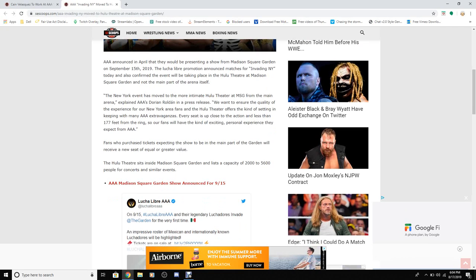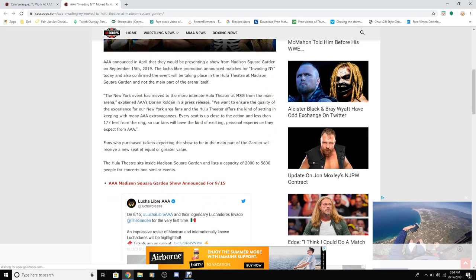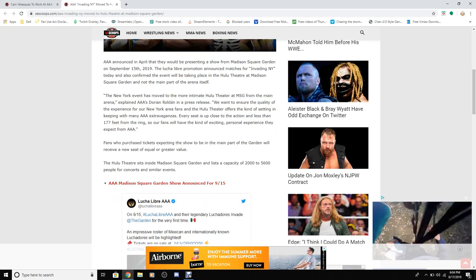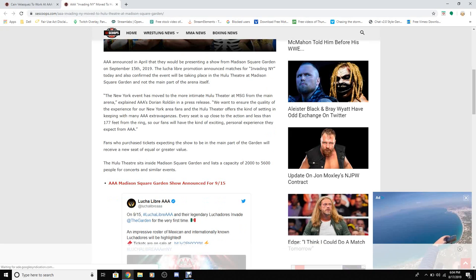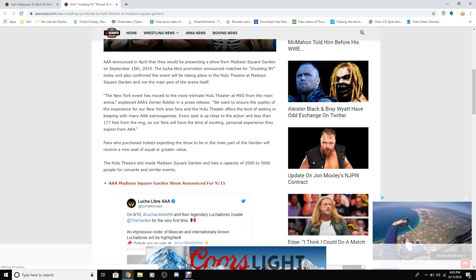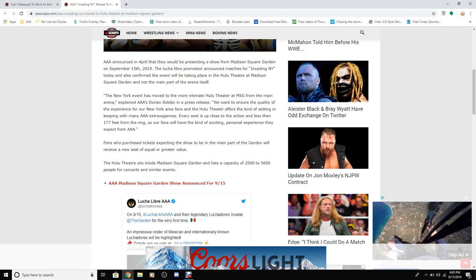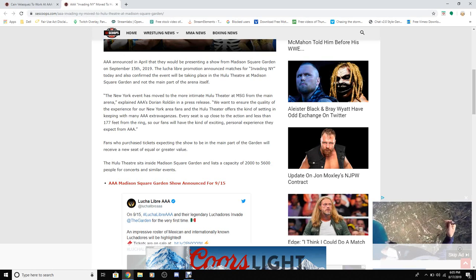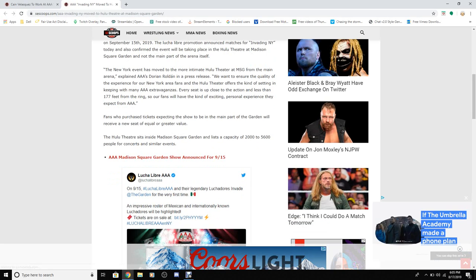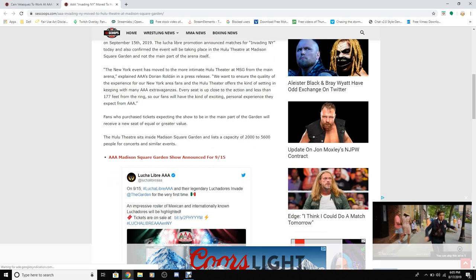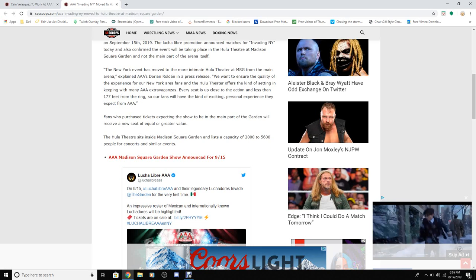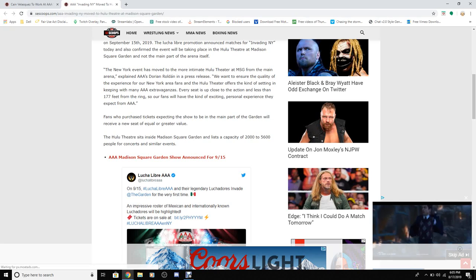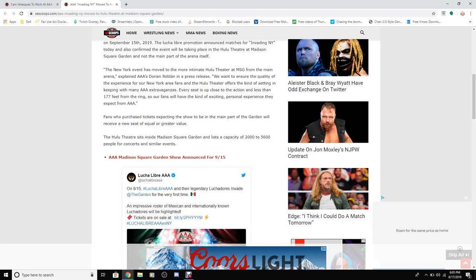The New York event has moved to the more intimate Hulu Theater at Madison Square Garden from the main arena. Explaining the decision in a press release: 'We want to ensure the quality of the experience for our New York fans, and the Hulu Theater offers the kind of setting and experience. The main advantage is that every seat is close to the action, less than 170 feet from the ring.'